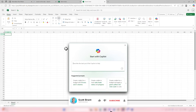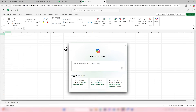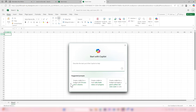Before we leave Excel, here's another new feature with Copilot. Using Excel on the web and creating a brand new workbook, you will now be prompted to start with Copilot, allowing you to create content more easily. You can see suggested prompts that will help Copilot create a table — for example, creating a table to track sales lead status and progress.